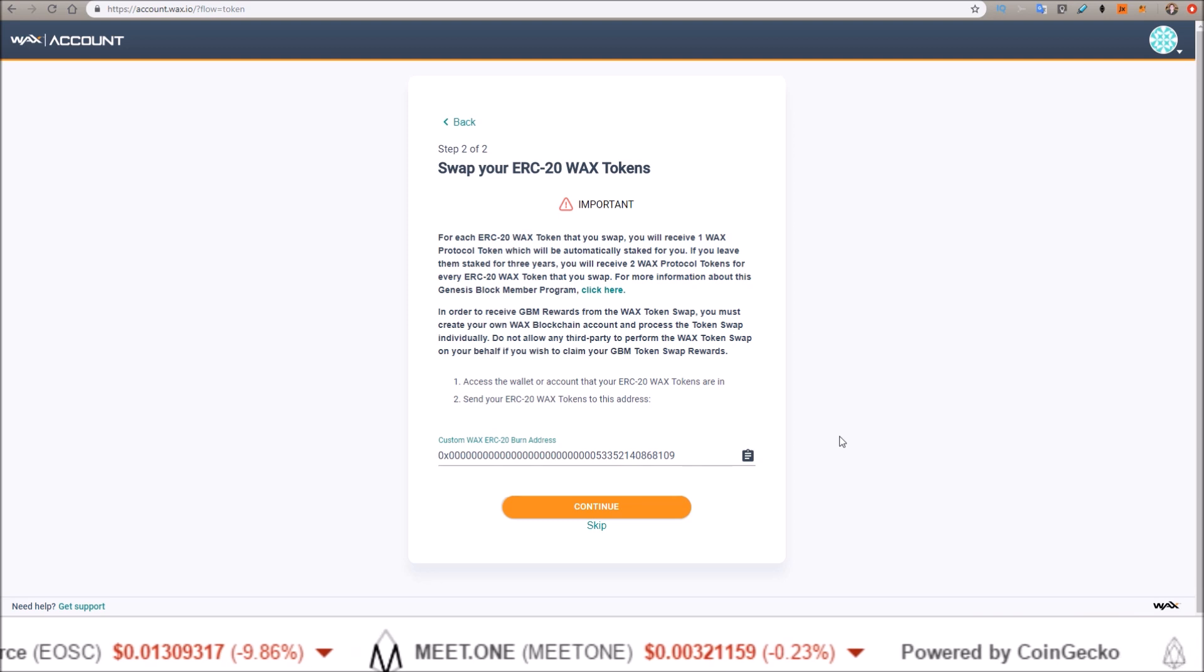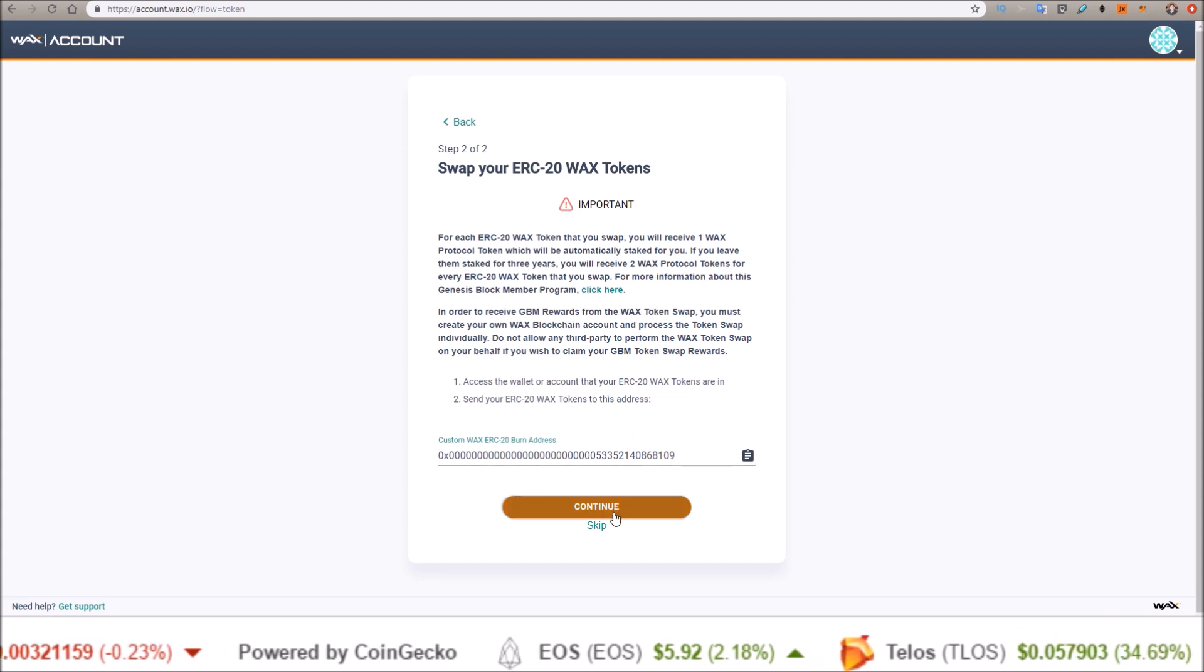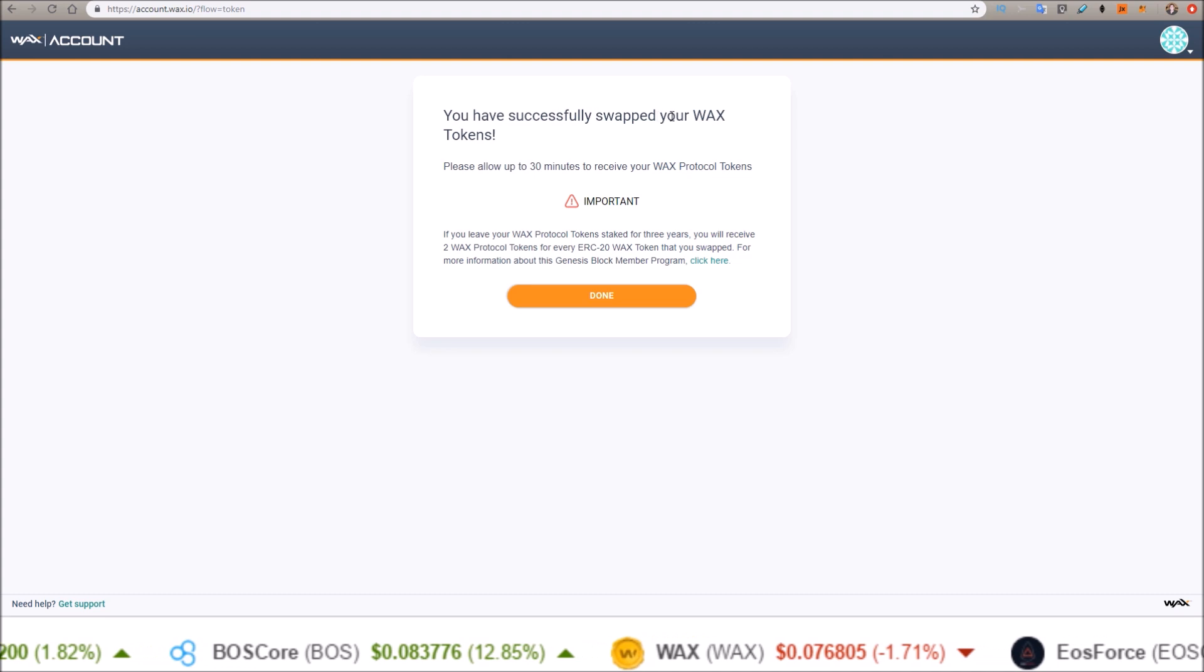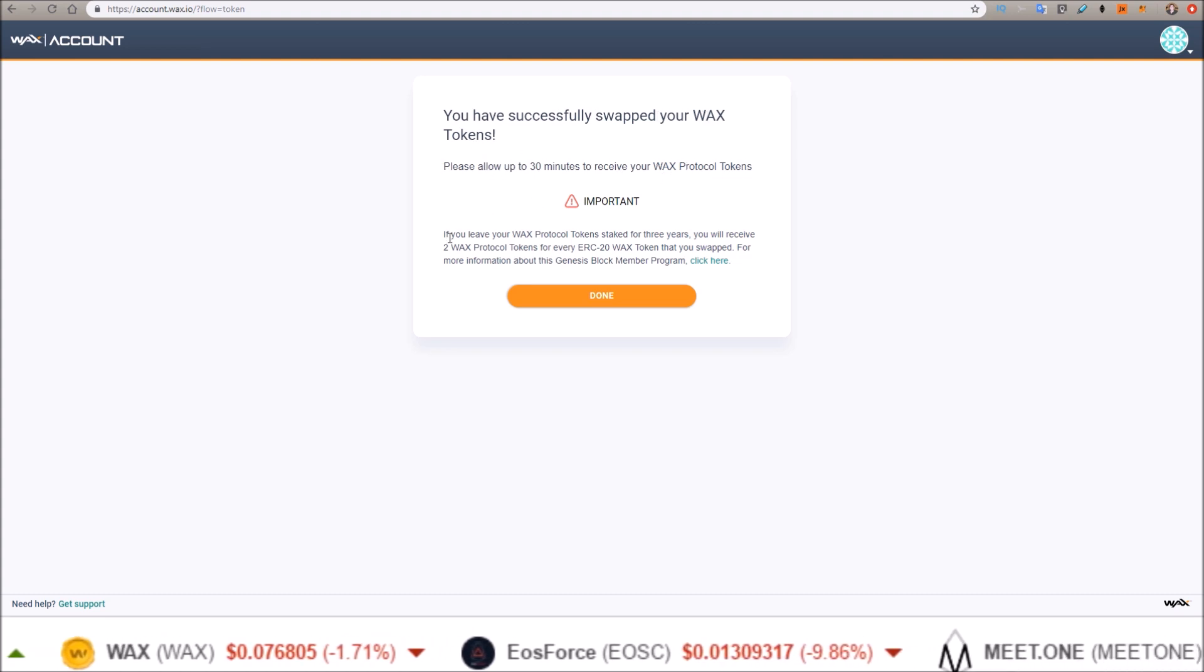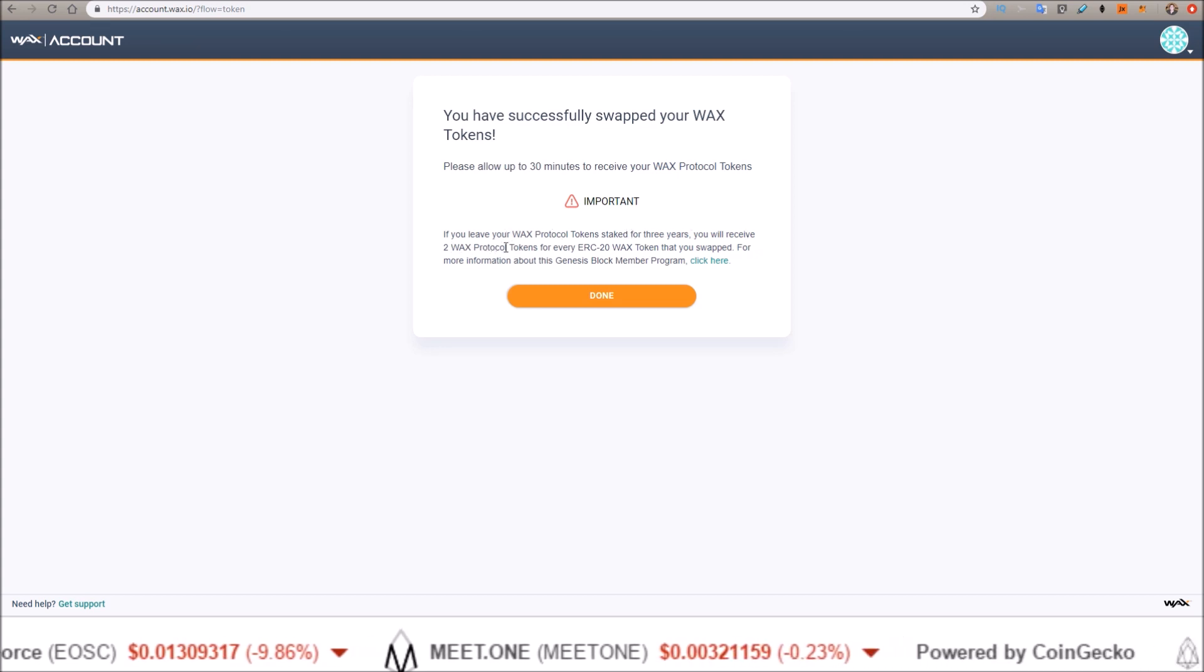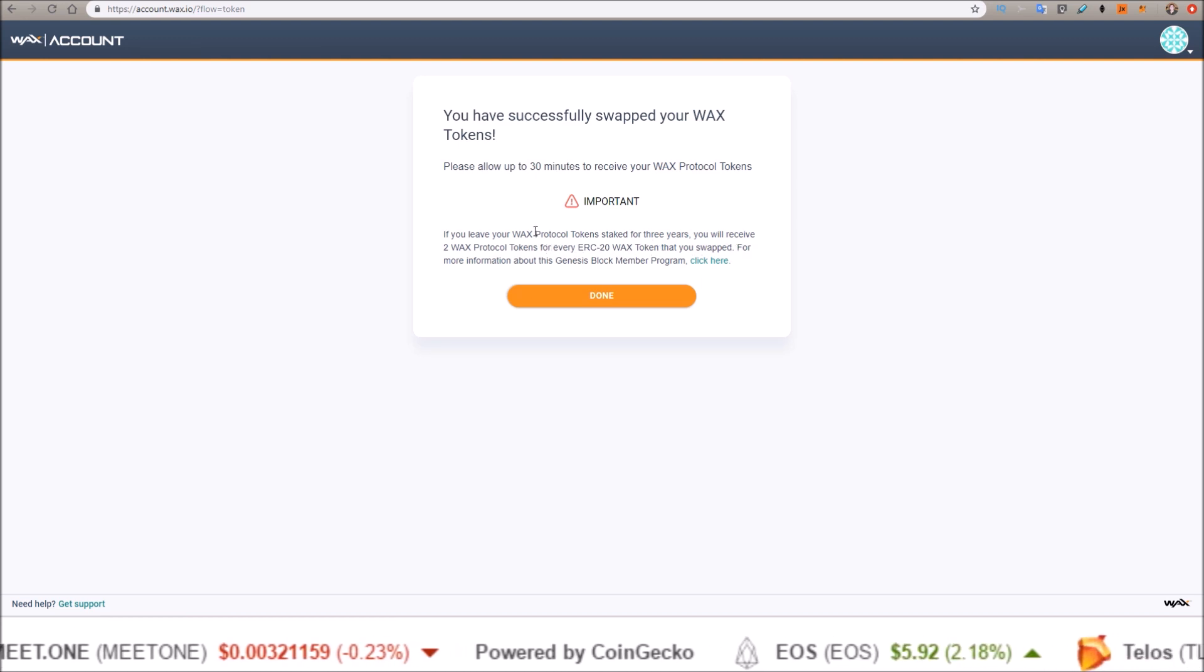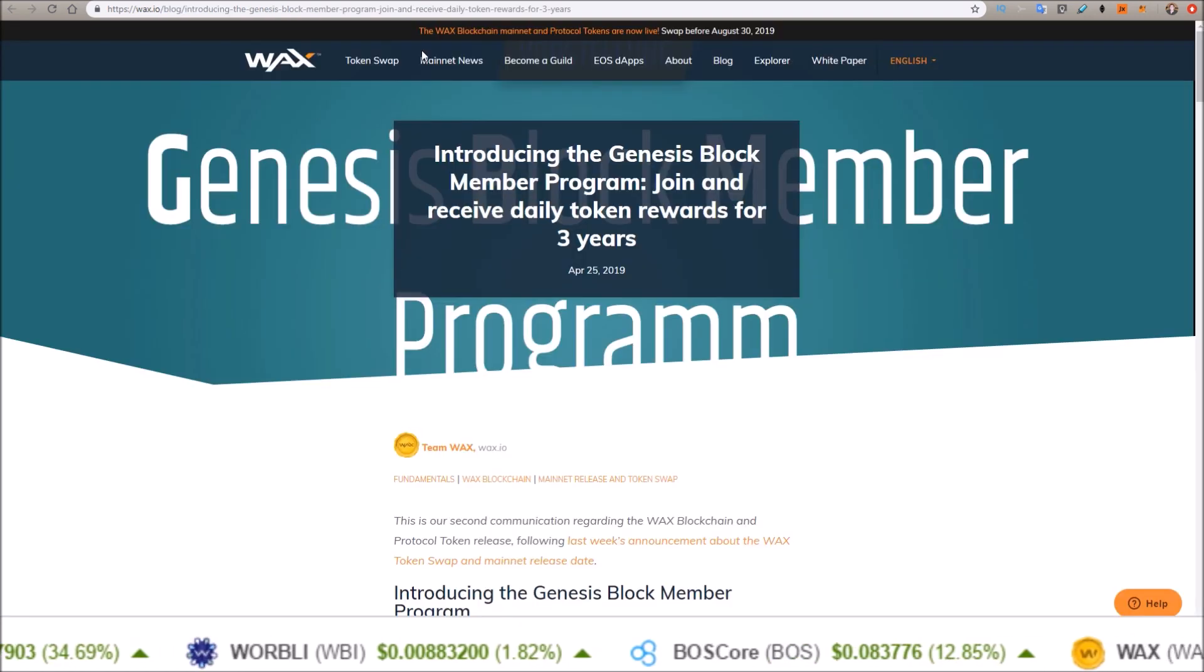Once you send them over, click continue. You have successfully swapped your WAX tokens. Please allow up to 30 minutes to receive your WAX protocol tokens. If you leave your WAX protocol tokens staked for three years, you will receive two WAX protocol tokens for every ERC-20 WAX token that you swapped. For more information about this Genesis Block Member program, click here.